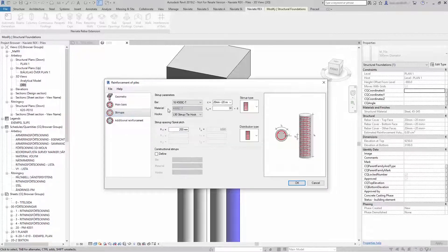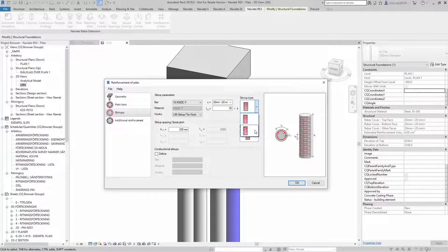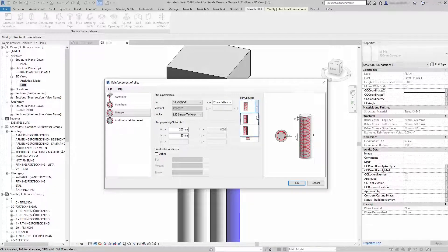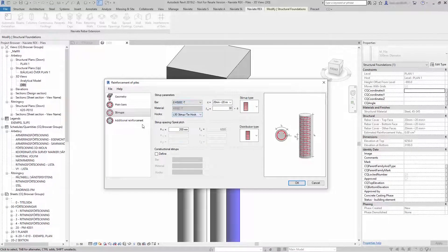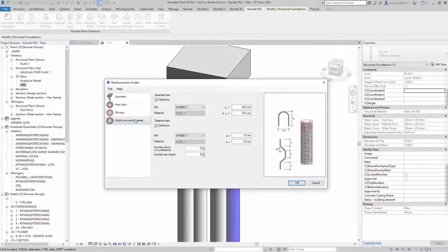For the stirrups, you select your stirrup type, and you can also add additional reinforcement.